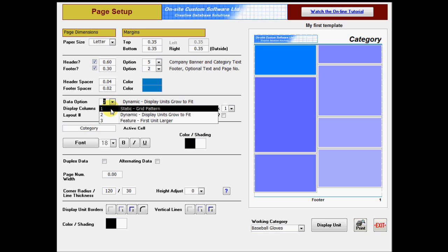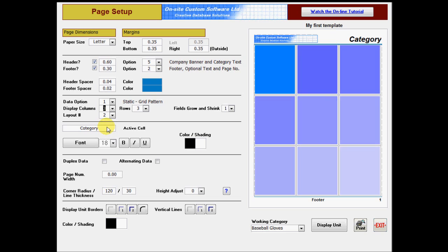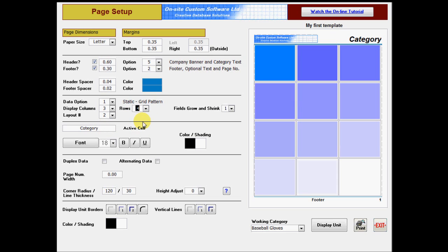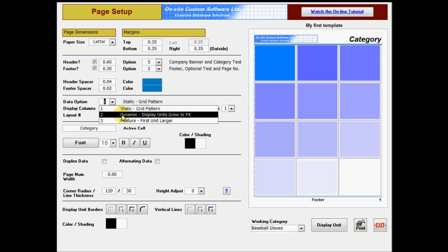The most common type of template is the grid. When you select this type of template, you also select the number of columns and rows you want. Grid templates are the easiest to design, so even if you intend to use dynamic templates, we recommend that you experiment with a grid design first.